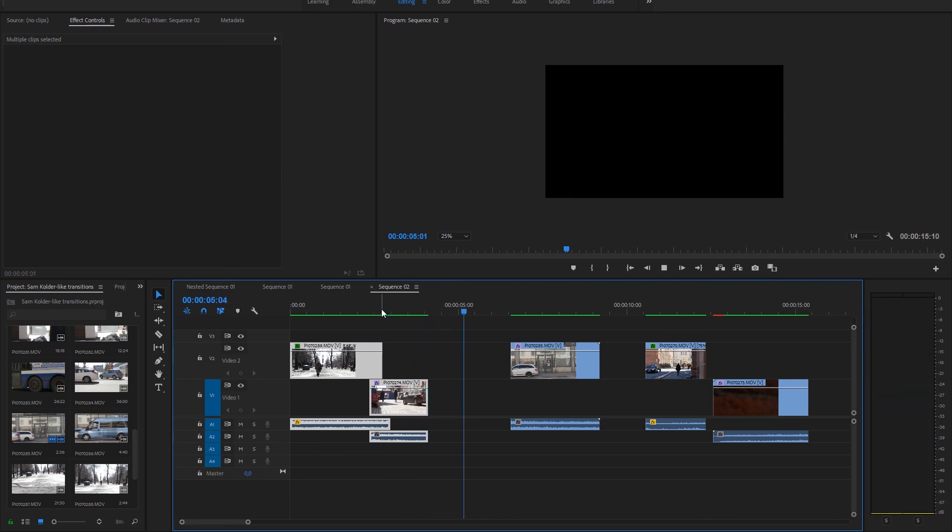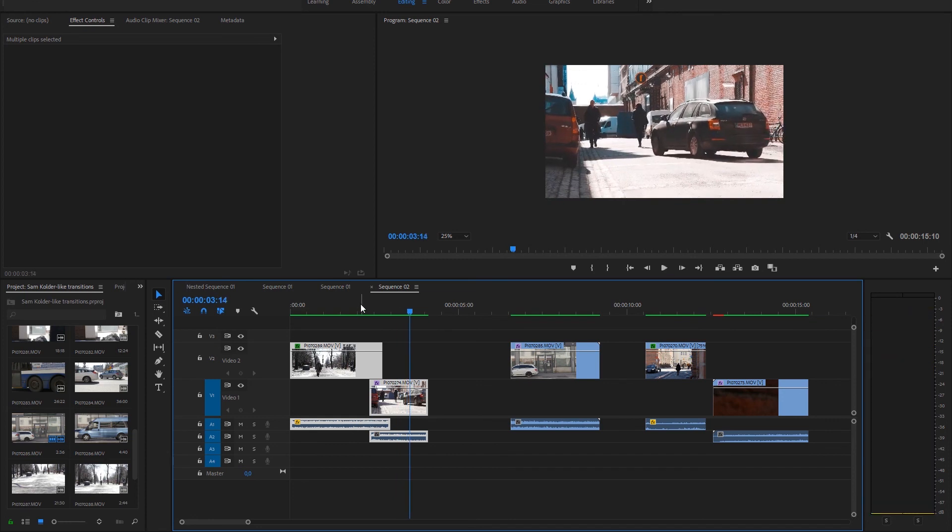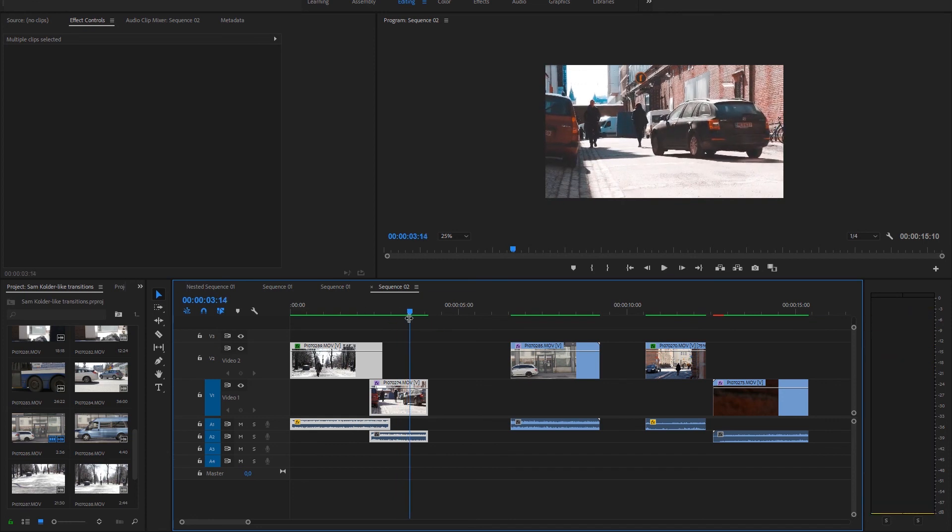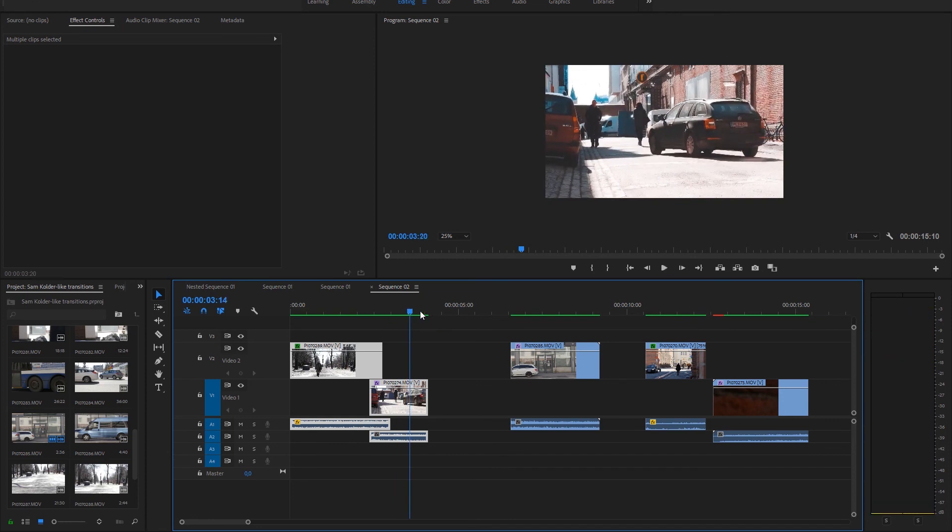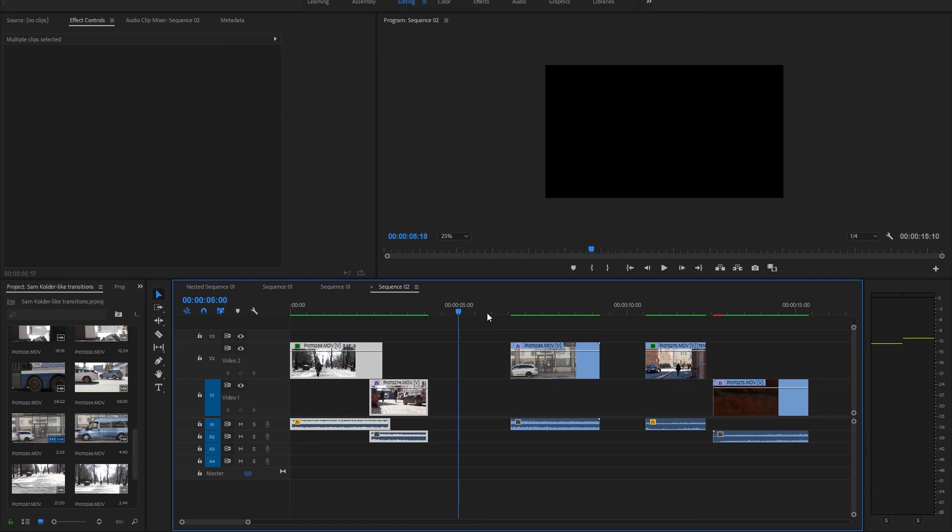Quite nice. The scenes I filmed aren't the most exciting but the basic idea is there.